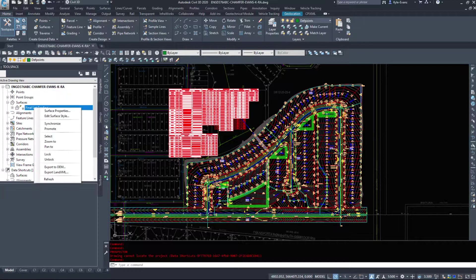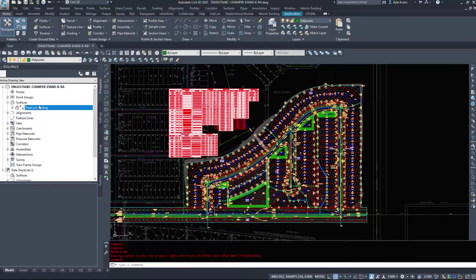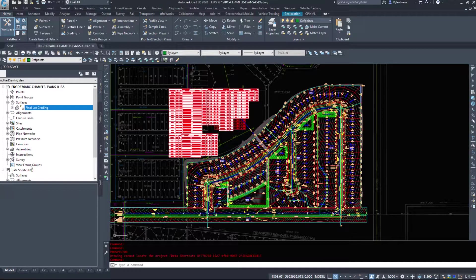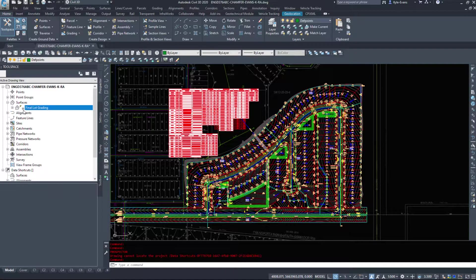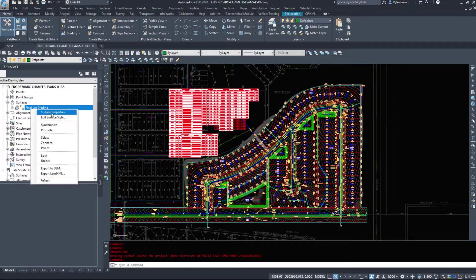If we expand surfaces, we see I have a final lot grading here. Now this is data shortcutted in reference to this little arrow here.